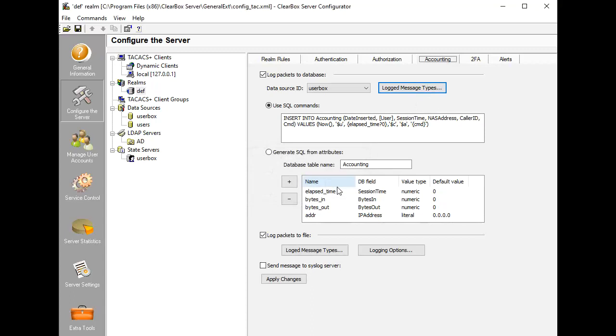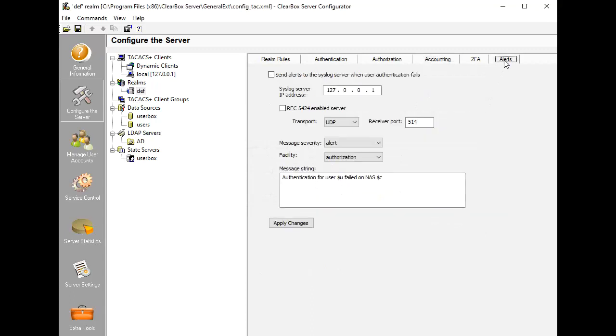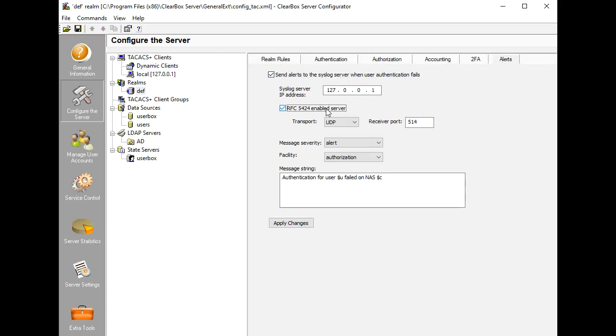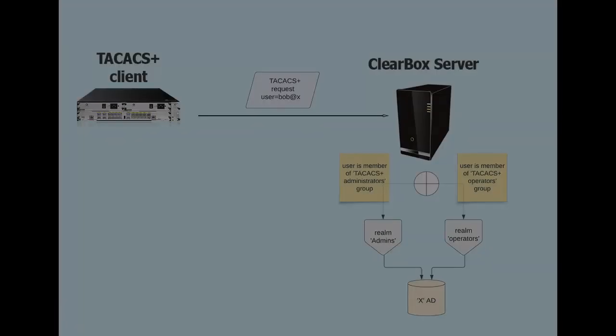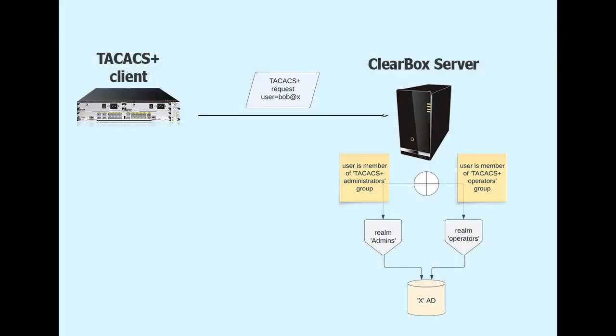Finally, alerts may be enabled on a Realm level. Failed authentication attempts are reported to an administrator via Syslog messages. Well, this is what one Realm can do. Now we demonstrate the power of multiple Realms and what we can accomplish with them.